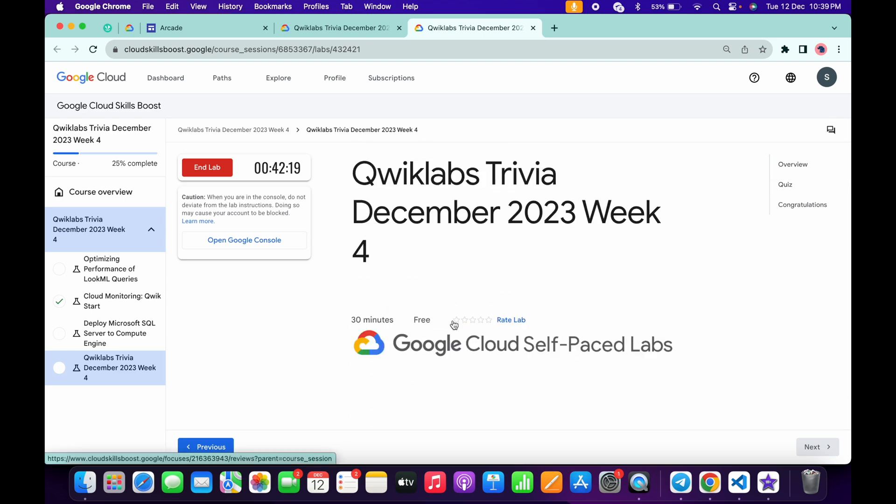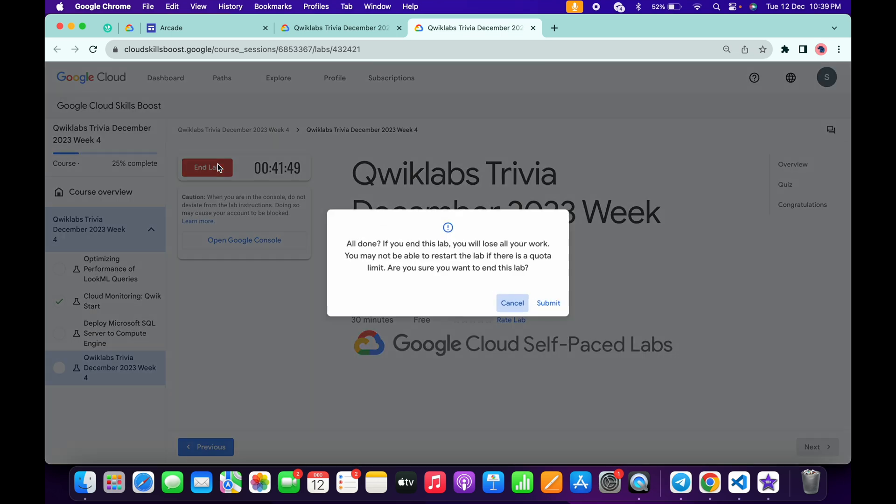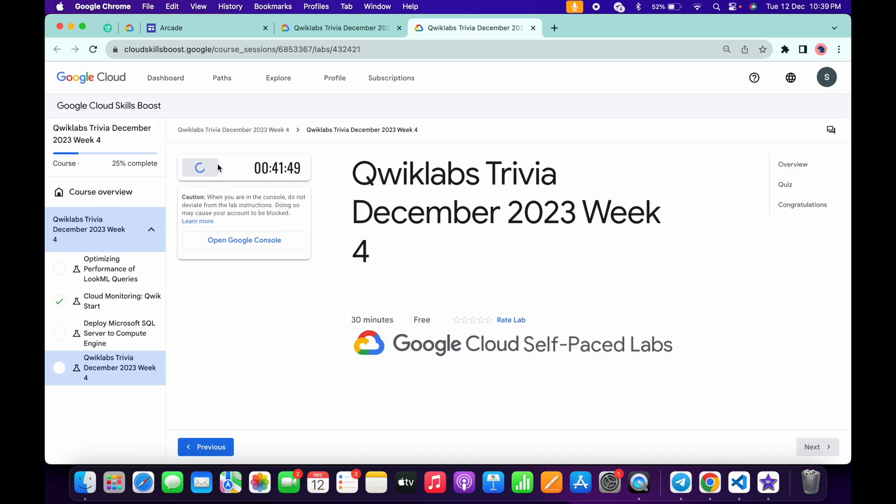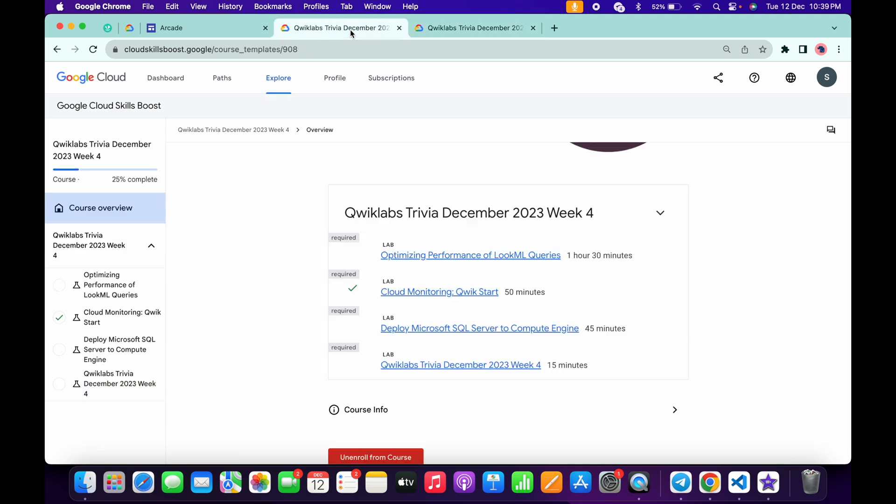Once you're done with all these answers, you have to simply wait for at least three to four minutes. Once you're done with that, simply end the lab. As you can see, I already spent more than three minutes over here. Now if I simply end the lab like this way, just simply wait.